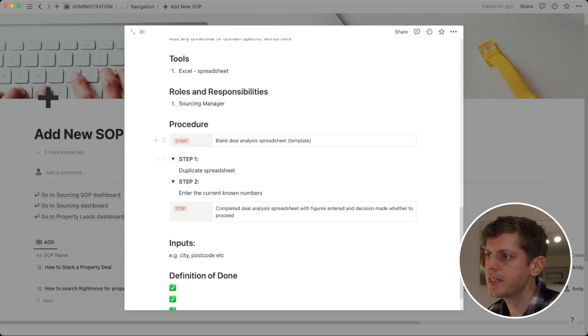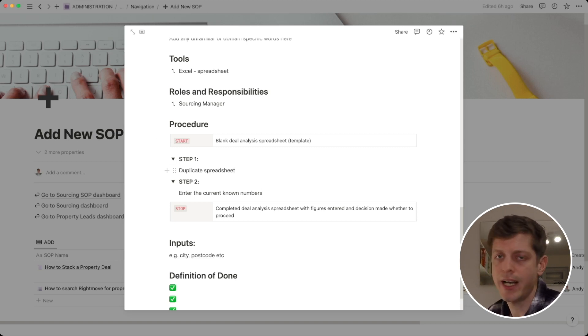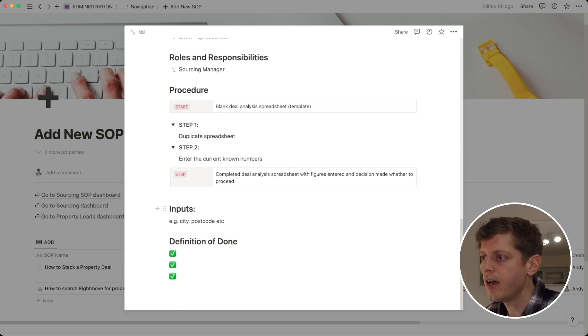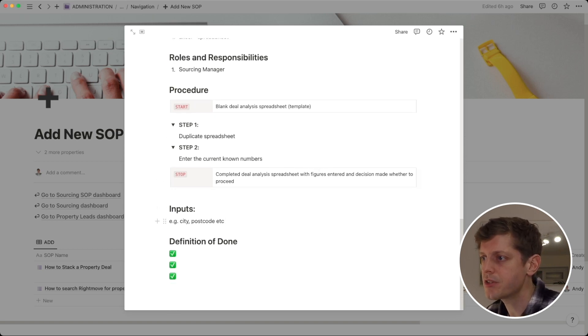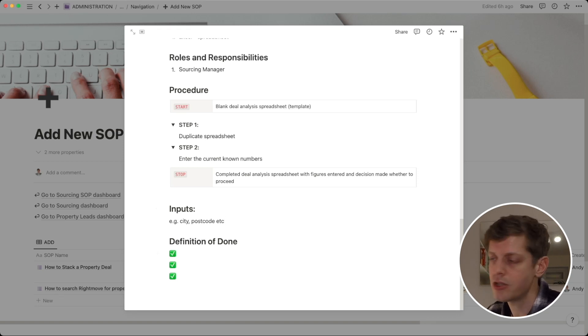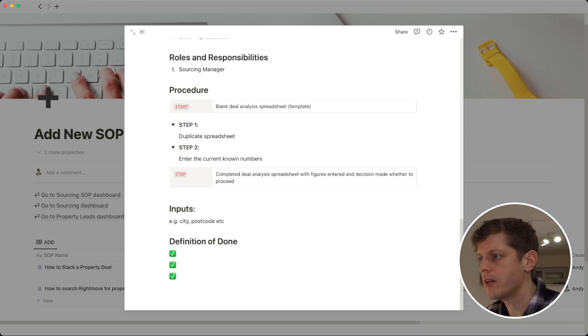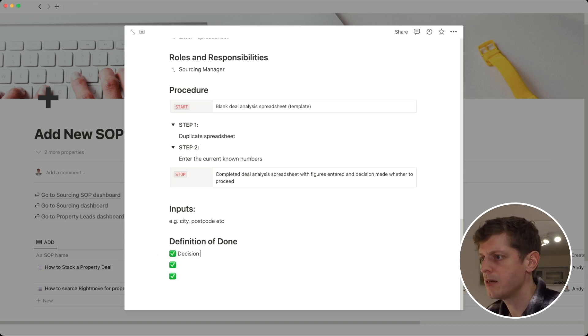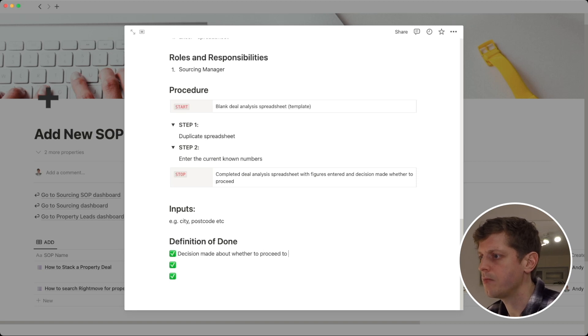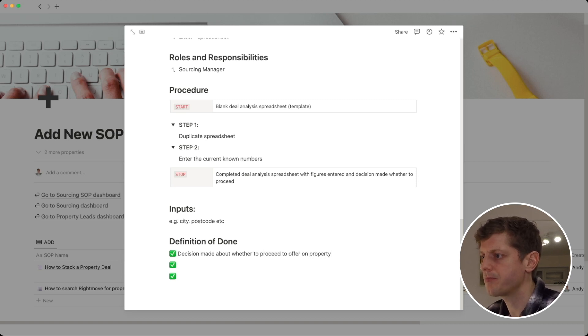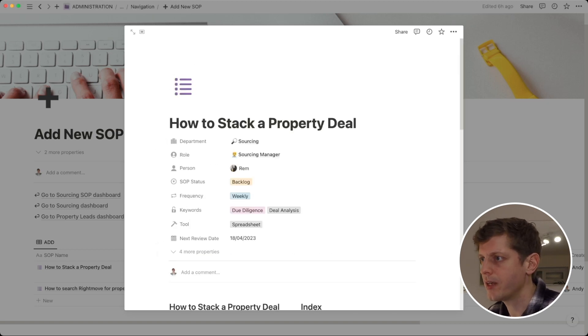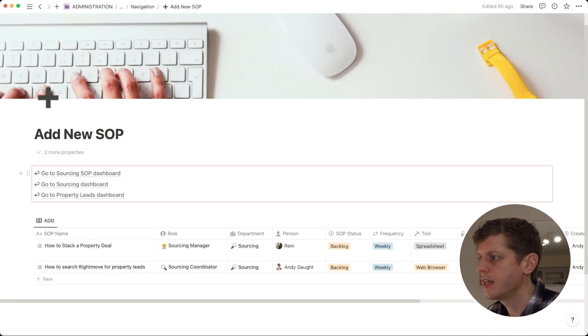Here we would just add the steps. So, I'm not going to type all of these in, but we would duplicate the spreadsheet and then step two maybe to enter the current known numbers, etc. And I've put these into little toggles because you could actually add some screenshots into here as well just to make it a lot more obvious. Any inputs. So, do we need to know any information to be able to run this SOP and where would we get that information from? And then how do we know when it's done? So, this is decision made about whether to proceed to offer on a property. That's how we can add a new SOP and then we just click out and we are sorted.